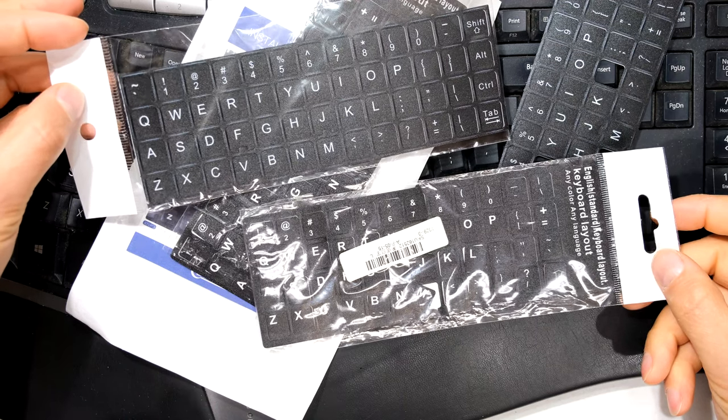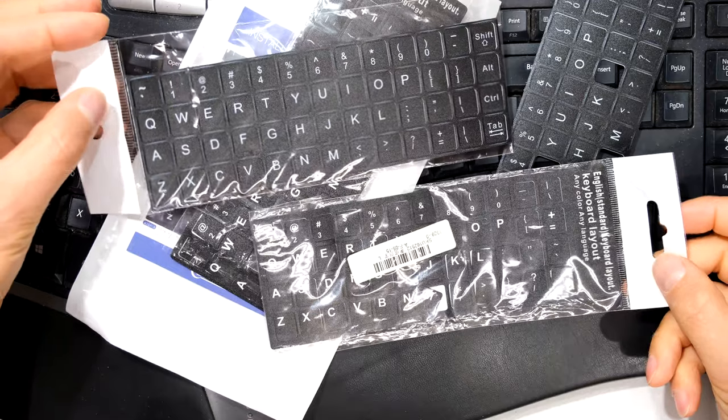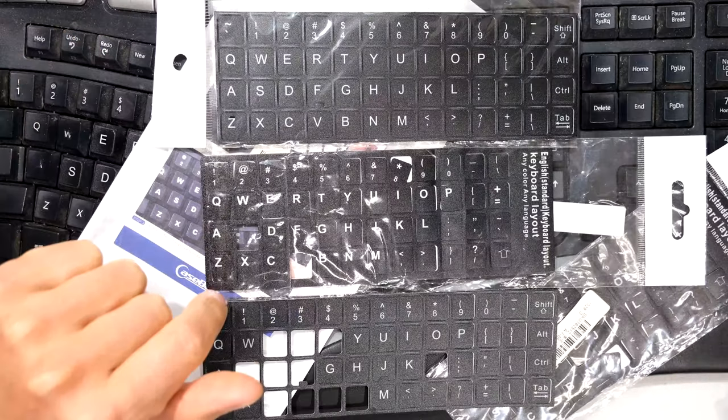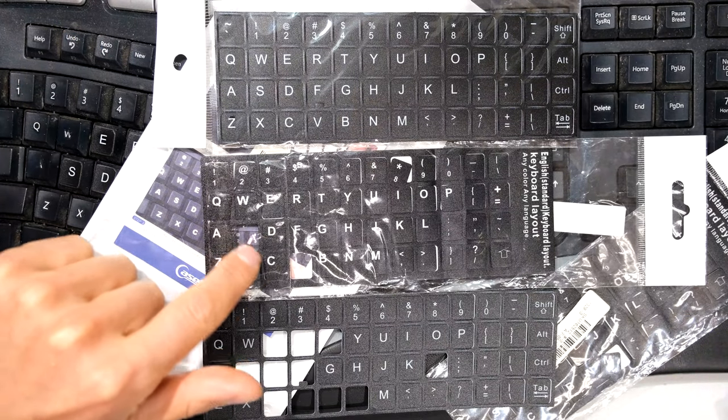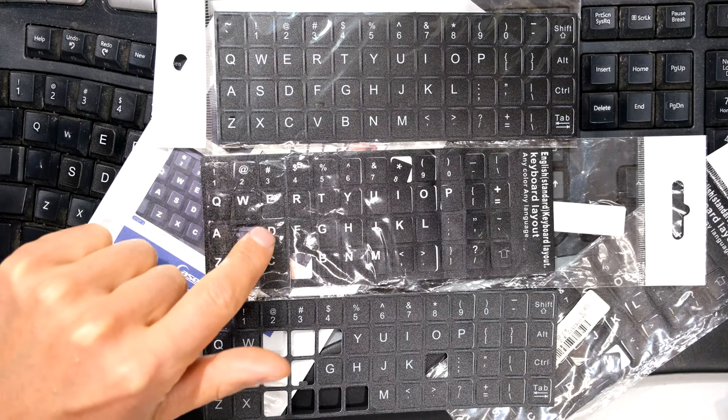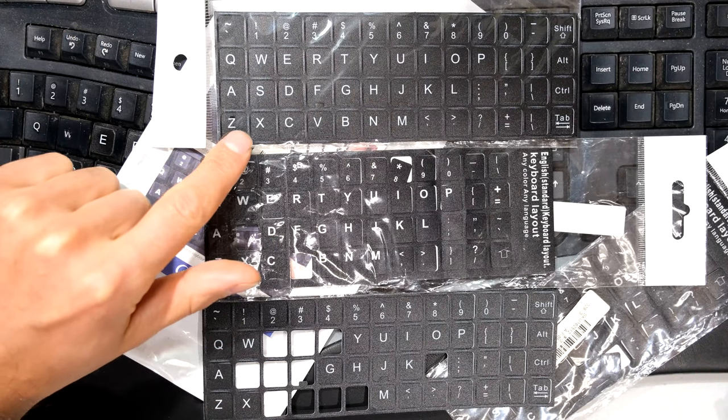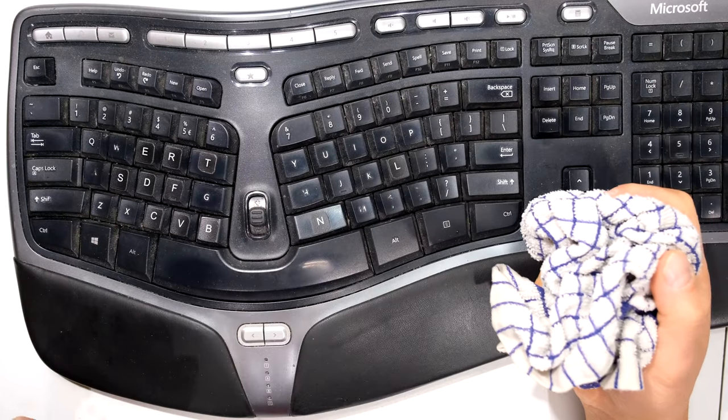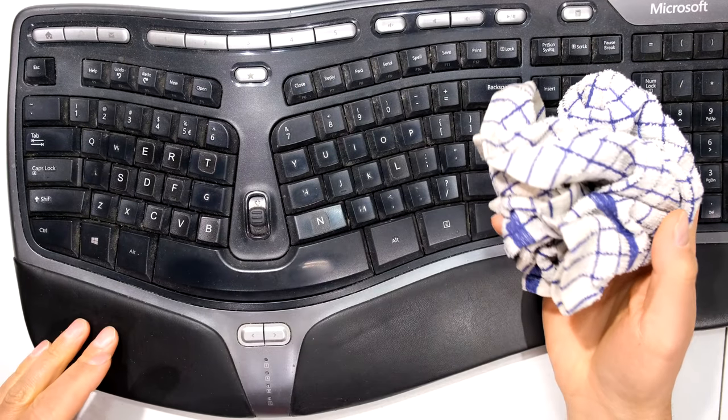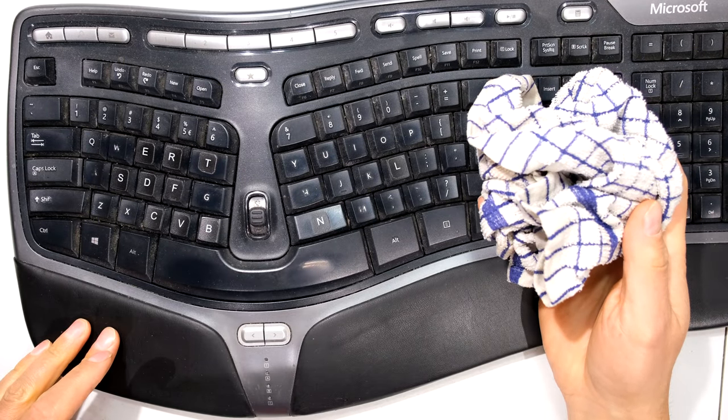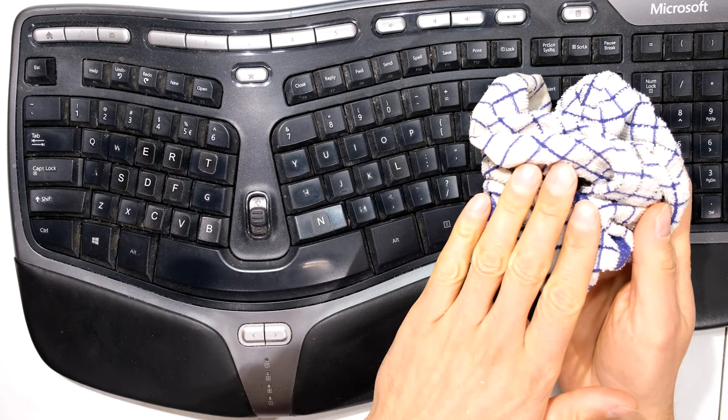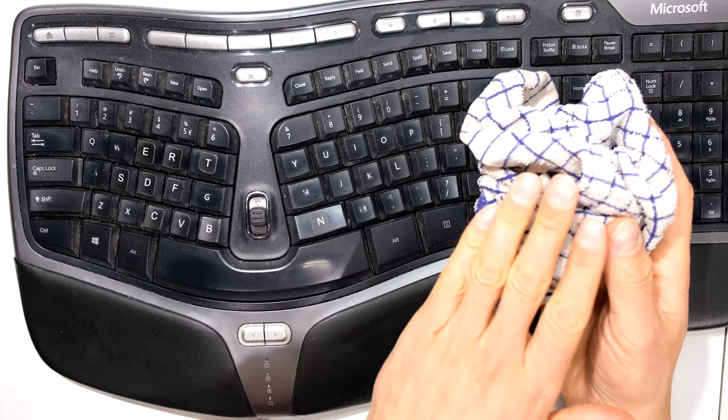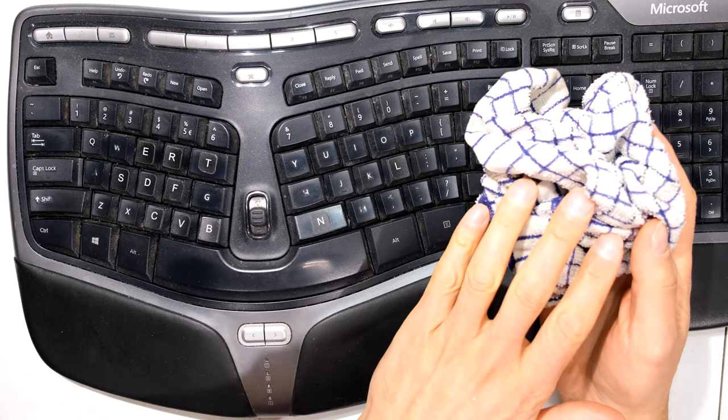You can get these keyboard stickers on Amazon or eBay. There are different types. You can see this one is more of a bolder print while that is not as bold. The first thing I'm going to do is clean my keyboard with a damp cloth. There are no chemicals on this cloth, it's just damp with water.